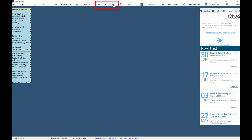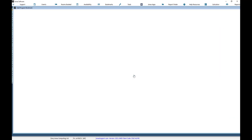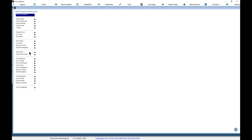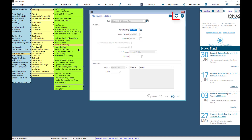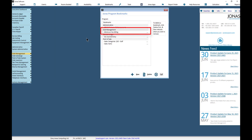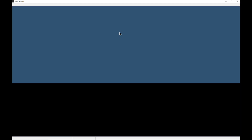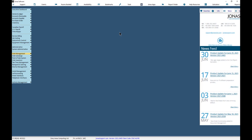The Bookmarks button is a quick way to access your commonly used menu items. There are two ways to add a menu item to the Bookmarks program. The first option is within the Bookmarks program — click the New button and locate the menu item to add. The second option is within a menu item: click the heart icon in the top right-hand corner. This will add the menu item both to the Bookmarks program and to your Favorites menu. When opening a menu item from the Bookmarks menu, it will open in a new Jonas window so as not to close out the program you're currently on.